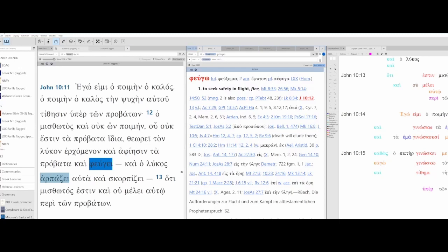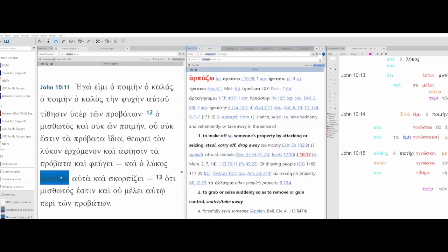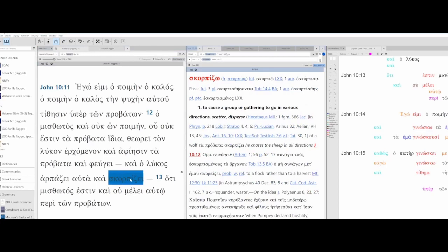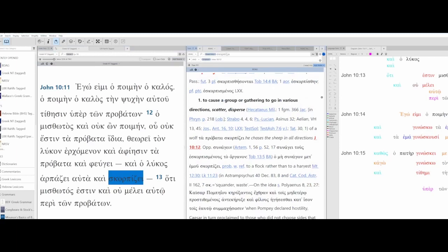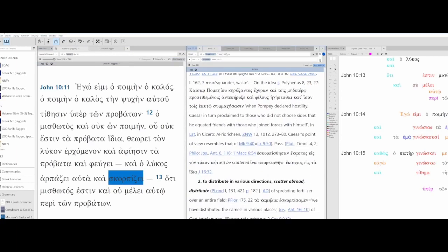And then Fevgi. This is fevgo, to flee, seek safety in flight, safe from danger, escape. It's also flee, avoid, shun, but that's not the context here. It's definitely regarding safety. And then the wolf Arpazi. This is apazo, to snatch away, steal, carry off, drag away. And then Scorpizzi, this is scorbizo. Scatter, disperse, cause to go in different directions. Scatter abroad, distribute.